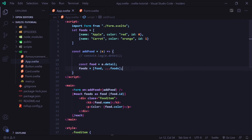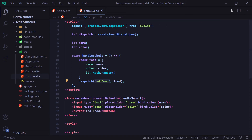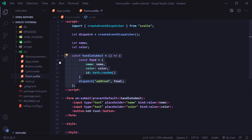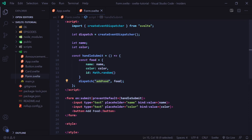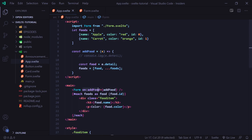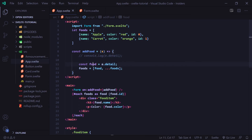This is pretty much how we dispatch custom events in Svelte. To recap: inside form.svelte, we imported createEventDispatcher and attached it to a variable called dispatch. We created a form that on submit calls handleSubmit, which builds an object with name, color, and a unique ID, and then dispatches it as addFood passing in our food object. In app.svelte, we can access addFood by using on:addFood on the Form tag, set equal to our addFood function. That function accepts an event parameter, we access E.detail to get our object, and then reassign our foods array to include the new food plus the existing spread items.